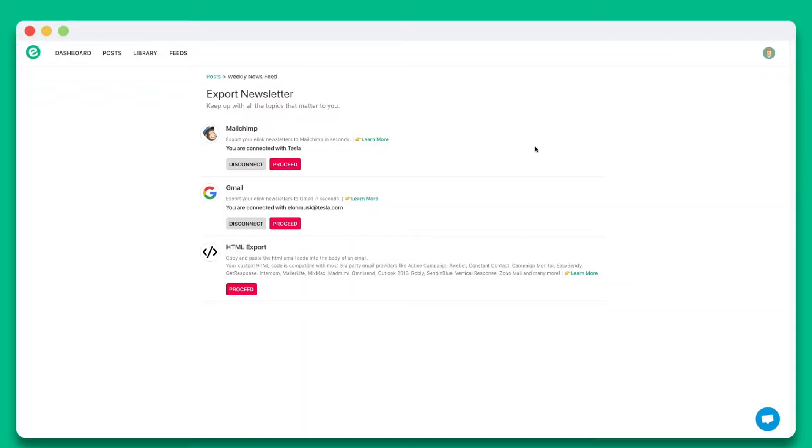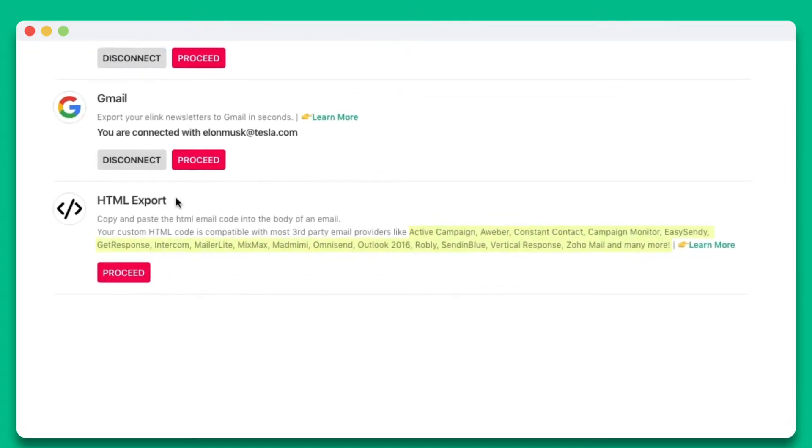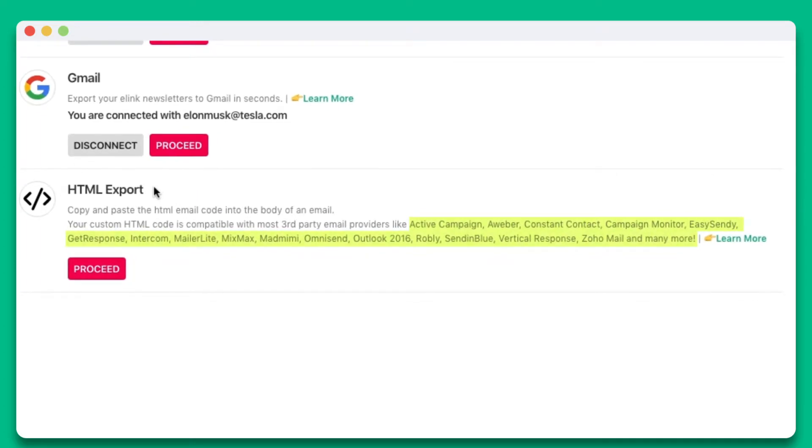You can send Elink newsletters via Gmail, MailChimp, or through just about any third-party email provider that allows HTML import. Elink works with dozens of email providers like Active Campaign, Aweber, GetResponse, MixMax, and many more.